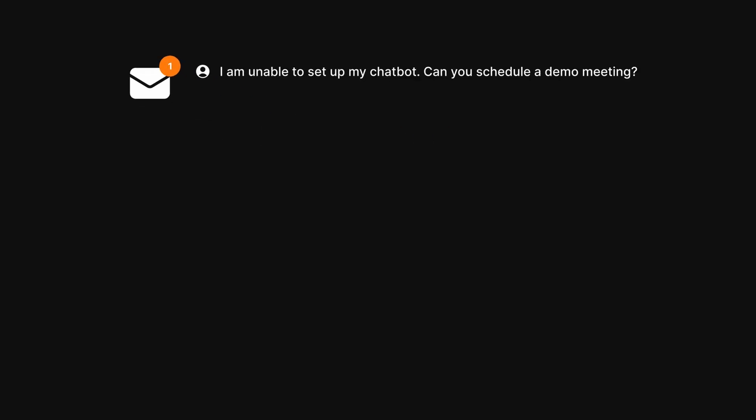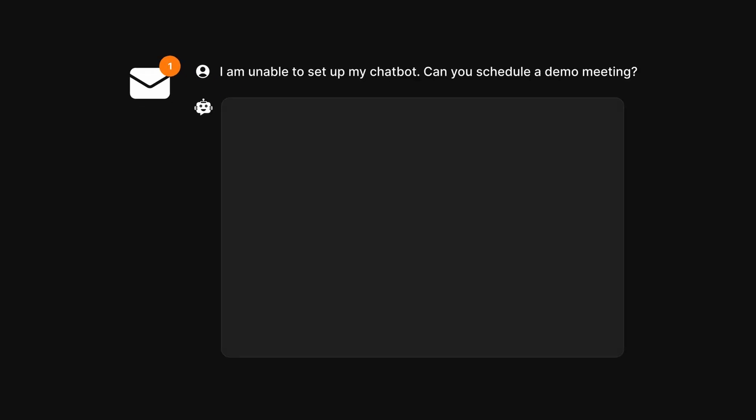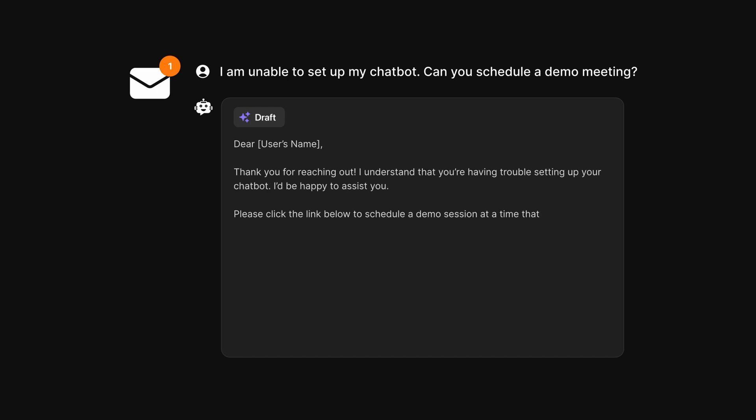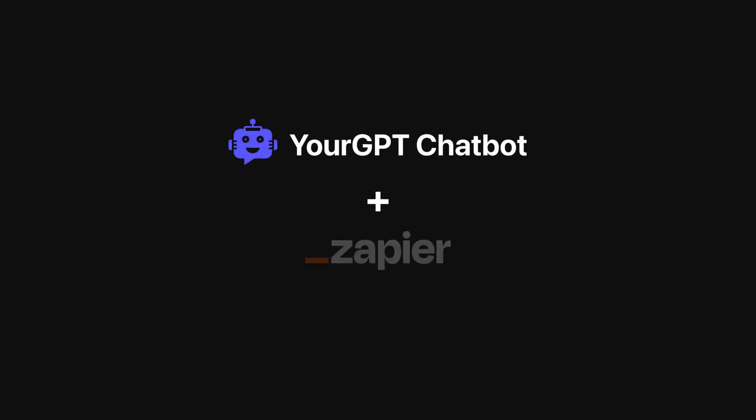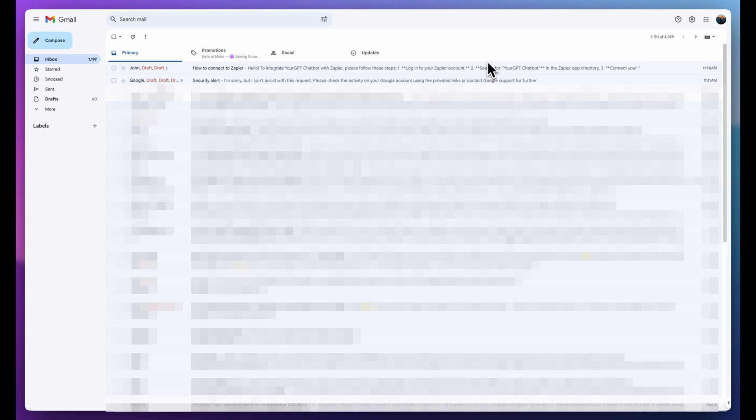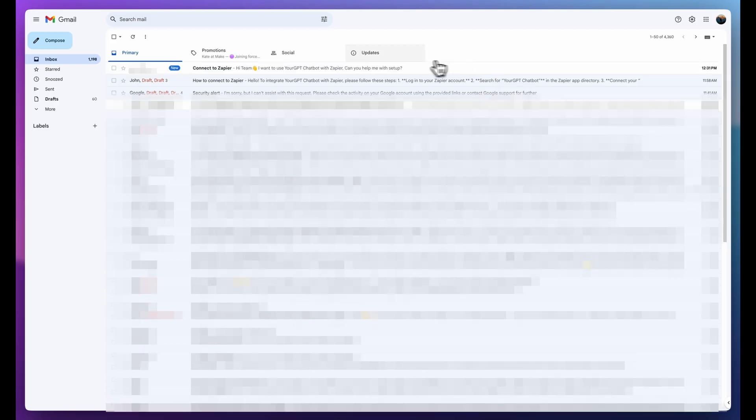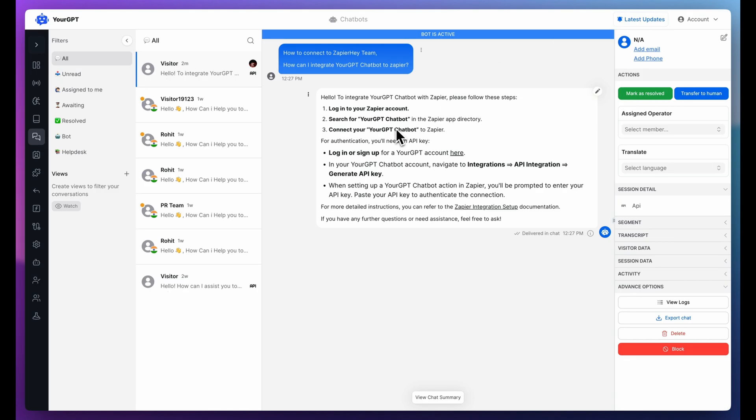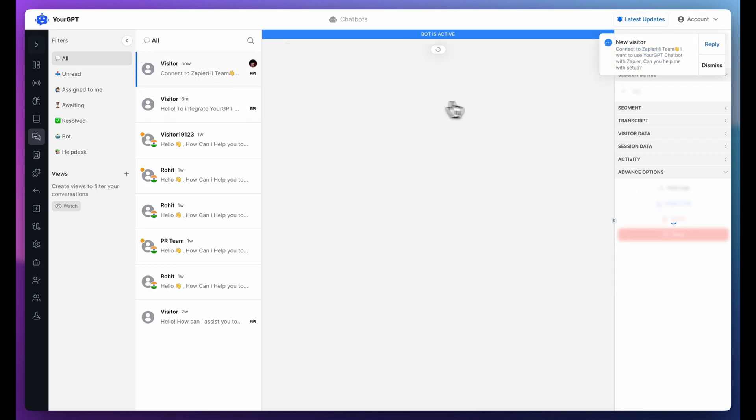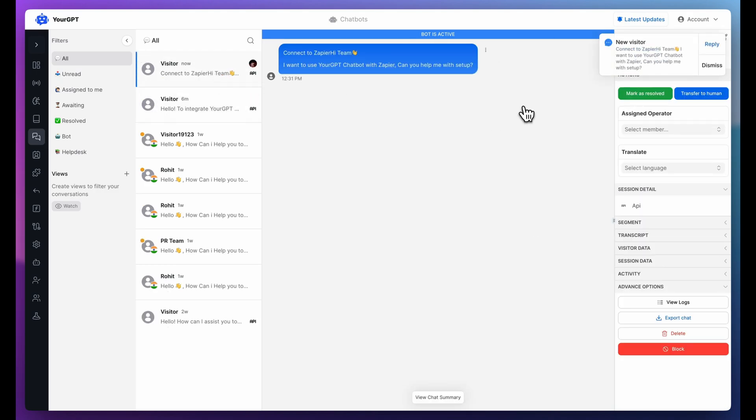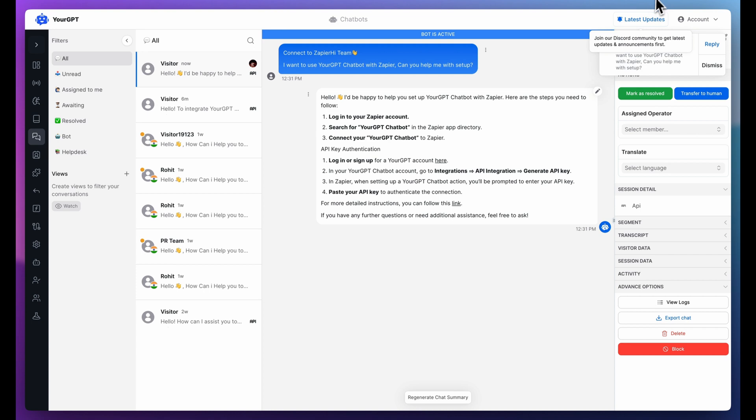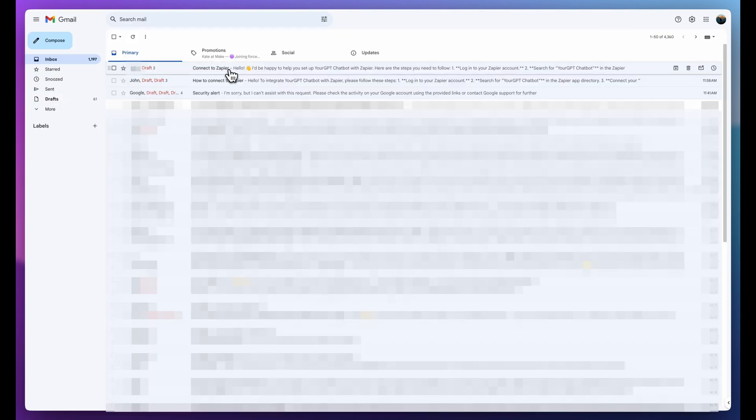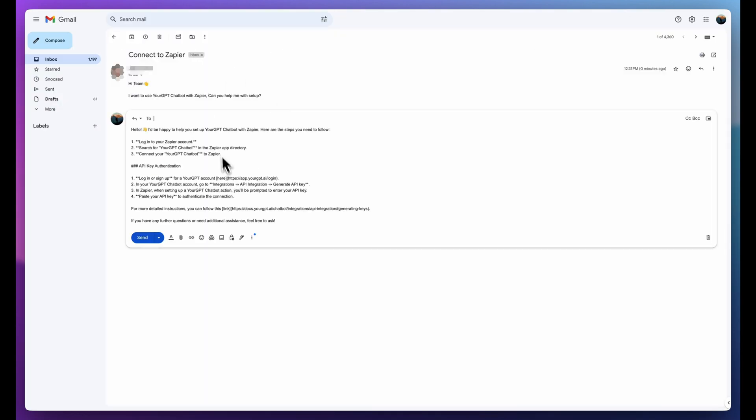Imagine receiving an email, and in just a couple of minutes, a personalized reply is automatically drafted for you. That's exactly what we're doing today with YourGPT and Zapier. Here's how it works. I received an email about connecting with Zapier. Moments later, YourGPT AI chatbot received the email and created a draft reply. As you can see right here.